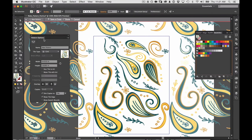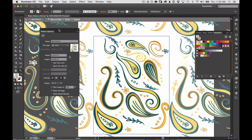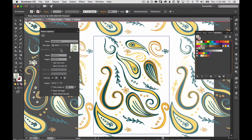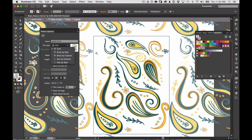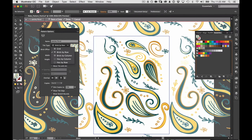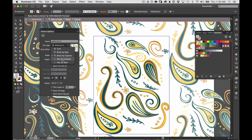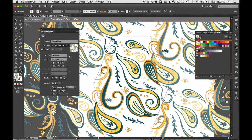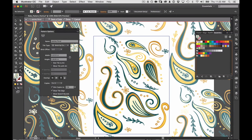We have these pattern options here, this panel that comes up and I can name my pattern and it has tile type. So you can see this is just on a grid right now so the patterns are all right next to each other not moving down or up. I can do brick by row which moves the row over. Brick by column so you have all these different options. Hexagon, this makes a hexagon.